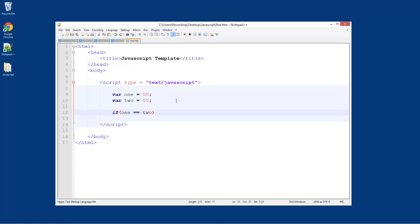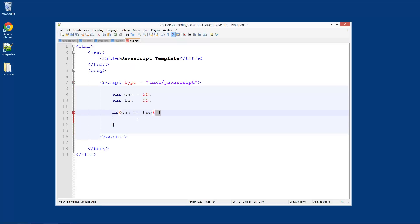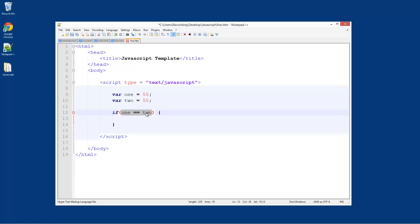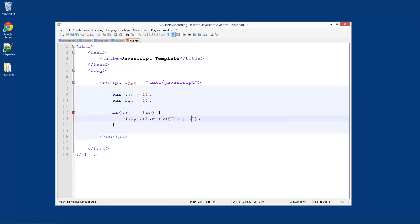So we need double equals there. Then we're going to do curly brackets. Just open curly bracket, leave some space, and closing curly bracket. Inside here is going to be the code that will be executed if this is true. So if one and two are identical, this will be true. We're going to do document.write, brackets, semicolon, and we're going to put 'they are equal'.